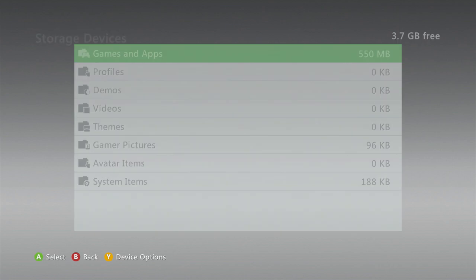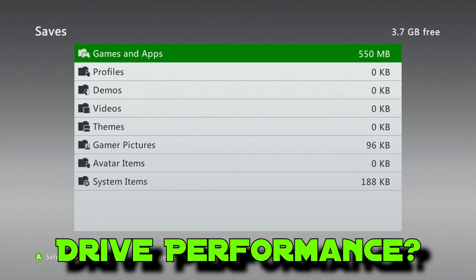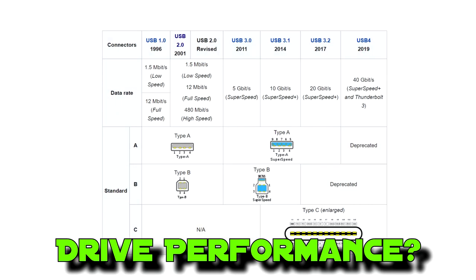So let's talk about USB drive performance. I often get asked what type of drive should I buy for my Xbox? Does it matter if it's USB 2, USB 3? Should I get a 7200 RPM hard drive? Should I get flash? So here's the deal.